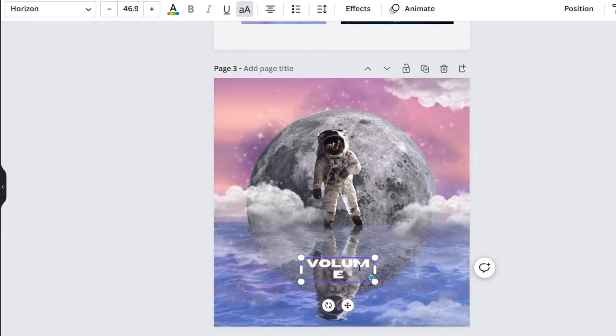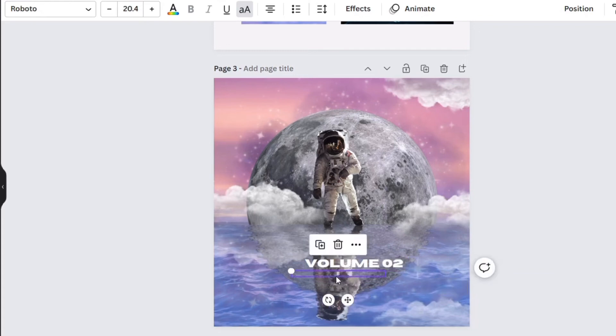Next is adding text. I use Horizon for the heading while Roboto for the body.